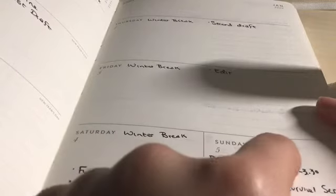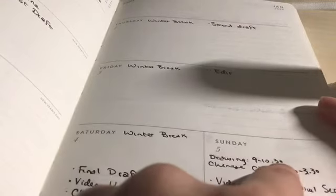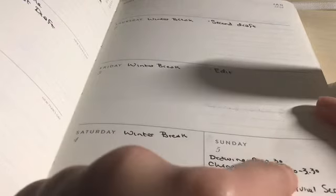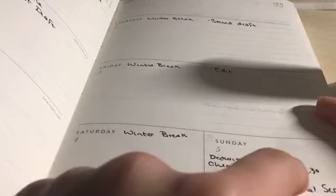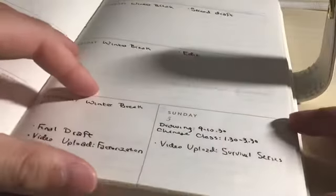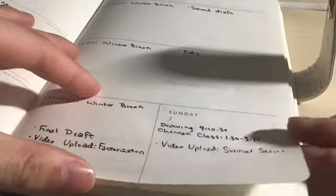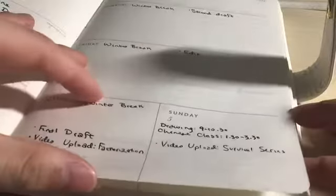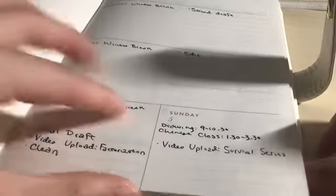As you can see right here: Drawing Class 9:10 to 10:30, Chinese Class 1:30 to 3:30. They're all lined up in accordance to their time slot.